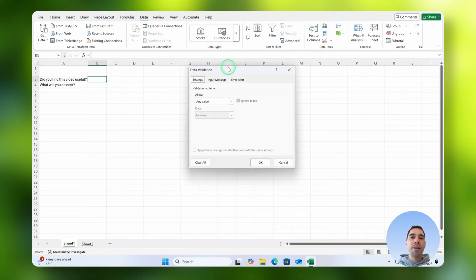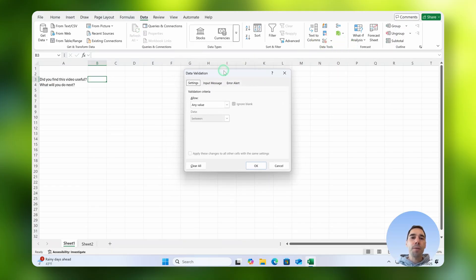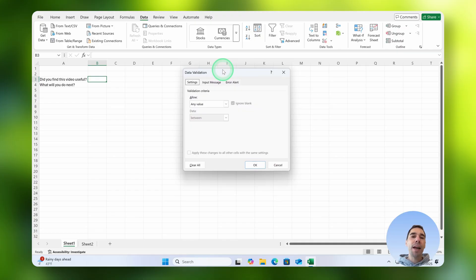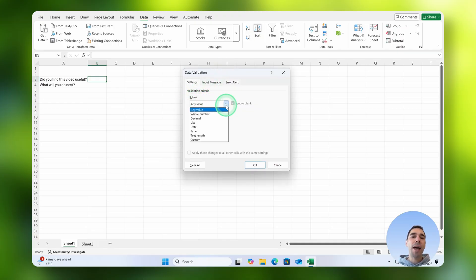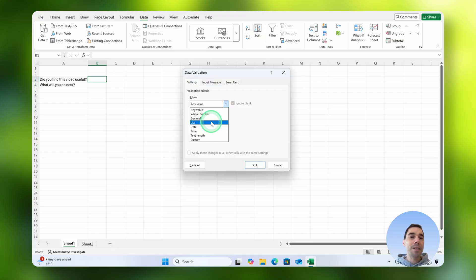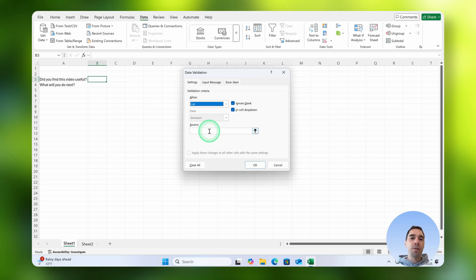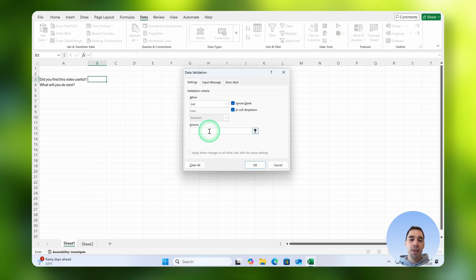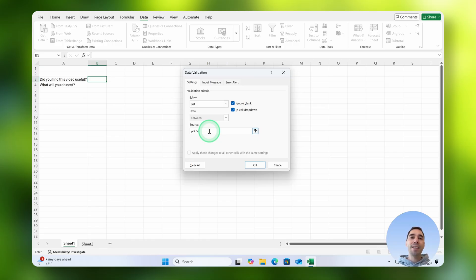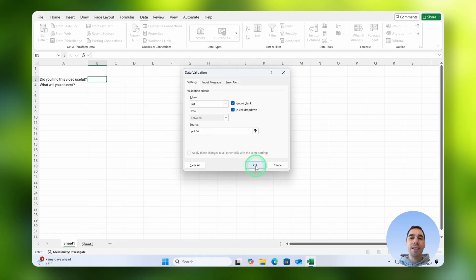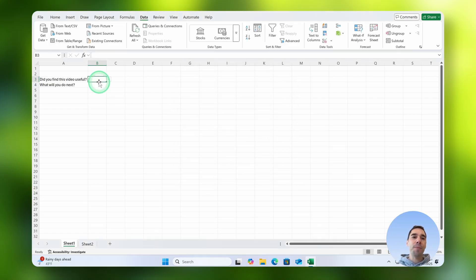From here this dialog box pops up and what you want to do is drop down the option where it says any value. We're going to tell it we want to use a list instead, and because this is a simple yes or no, instead of having to tell it a source, we're going to select on the option of source and simply type in yes comma no. This is going to tell it there's two options, yes or no, and simply select on okay.